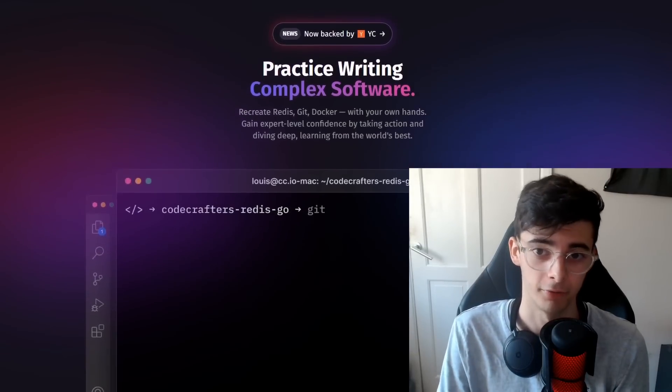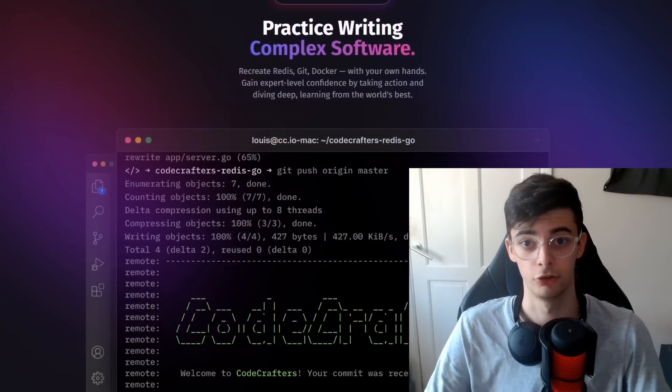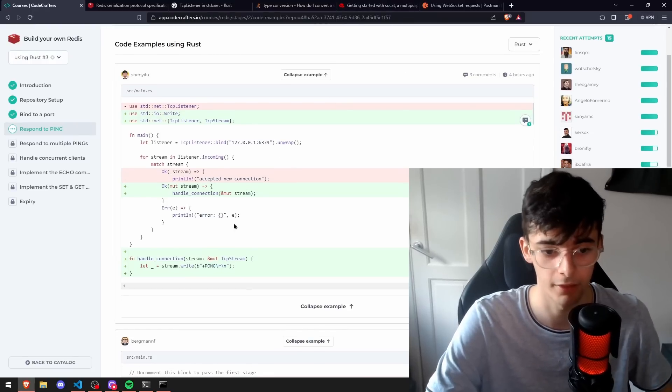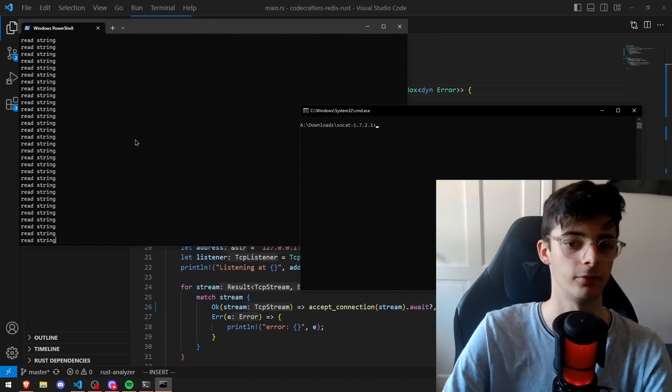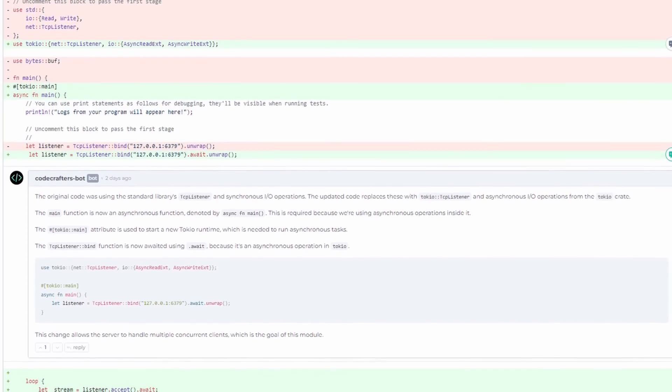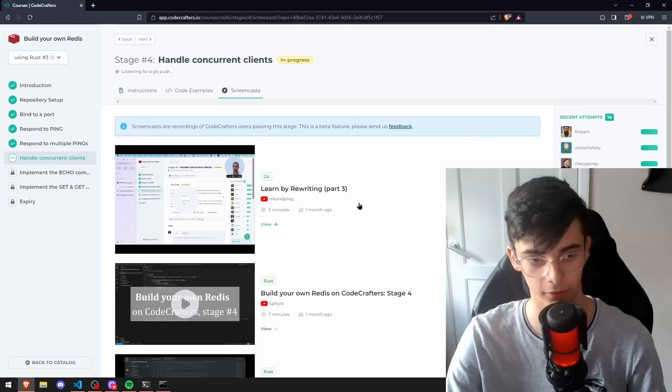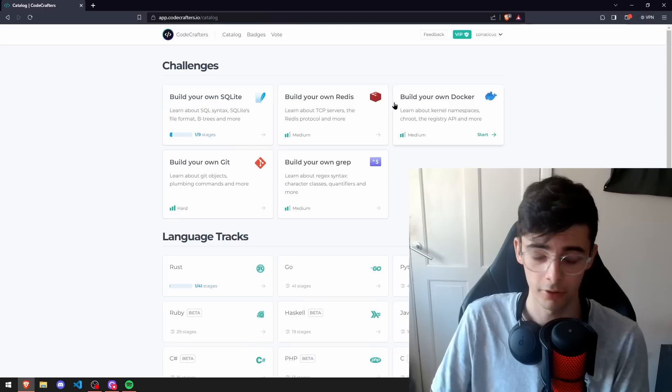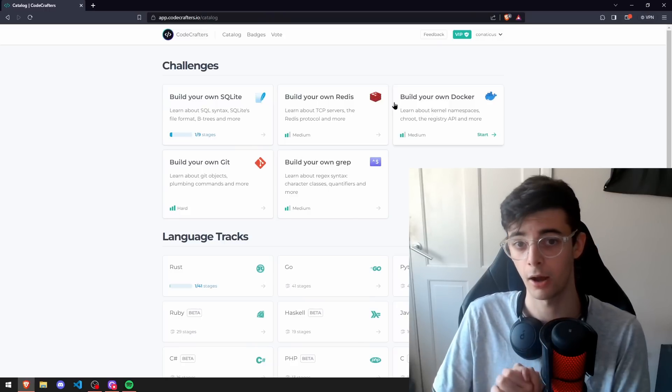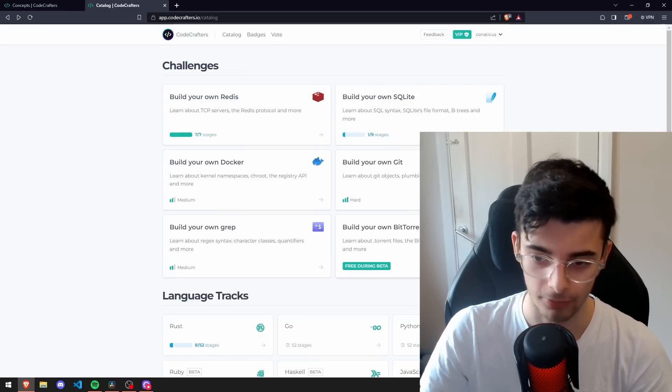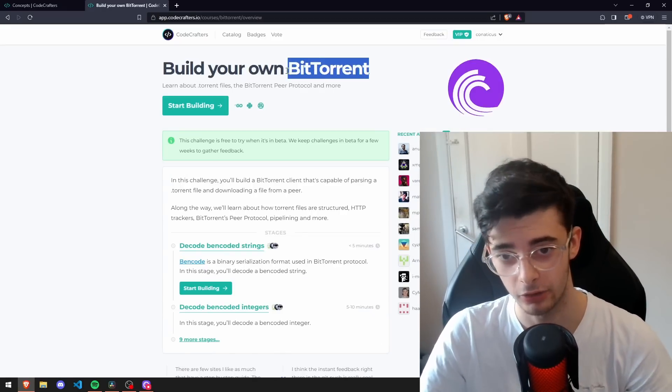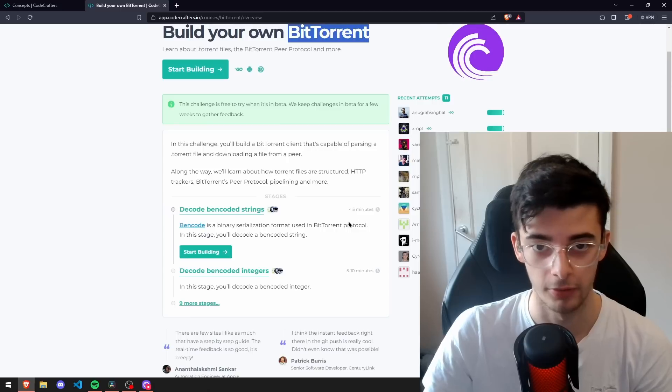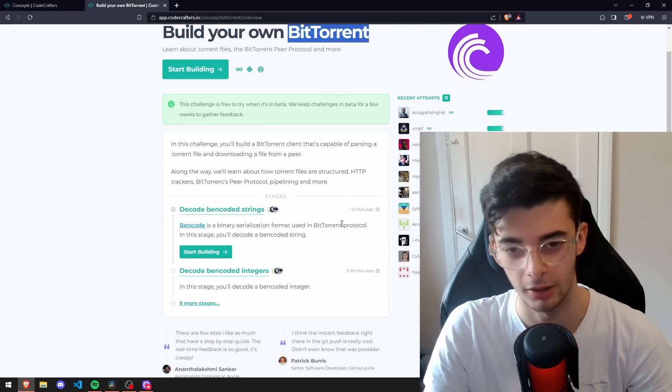Okay so a company called CodeCrafters had reached out to me and I looked at their website and I was genuinely blown away at how awesome this website looks. Essentially the idea is that it will help you with your programming projects. You'll get code examples, screencasts, and it'll give you little steps along the way to complete your project. There is an affiliate link in the description however I am going to be giving my honest opinions. And also if you're interested in trying this out for free they have a free beta for the BitTorrent challenge so you can try making your own BitTorrent for completely free I believe for the next couple of weeks if you're watching this early.